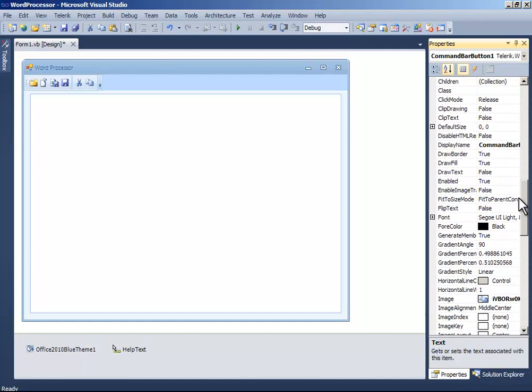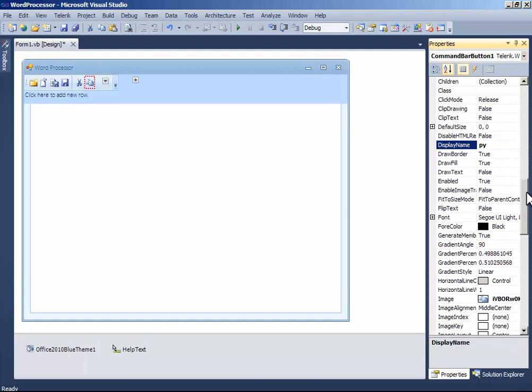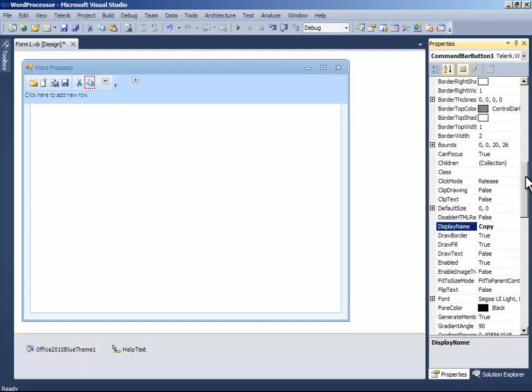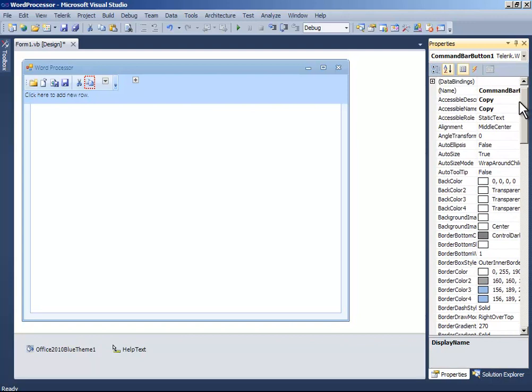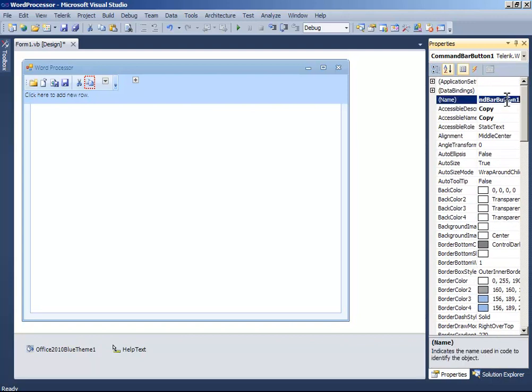And the display name to copy. And the name to button copy.